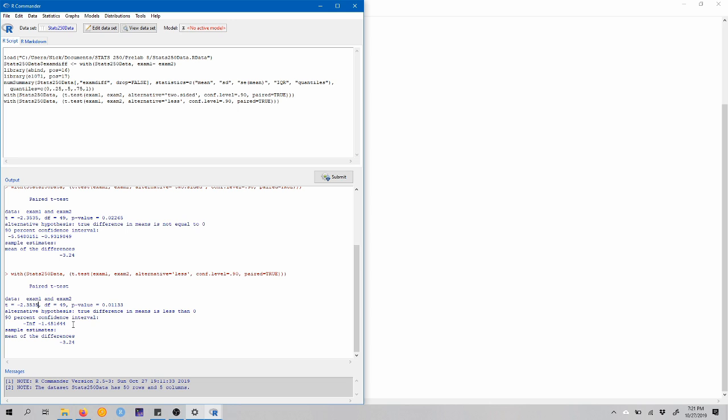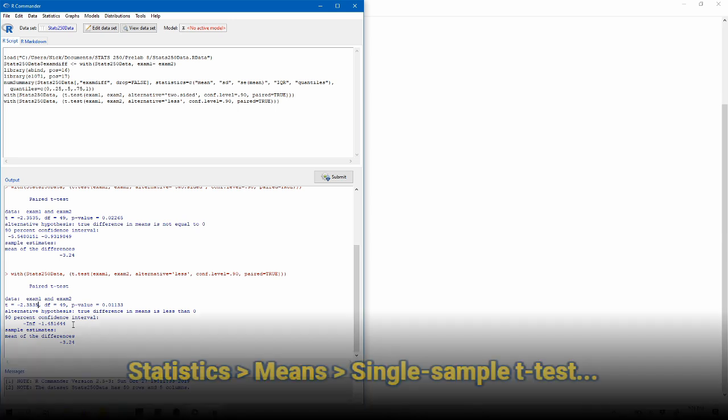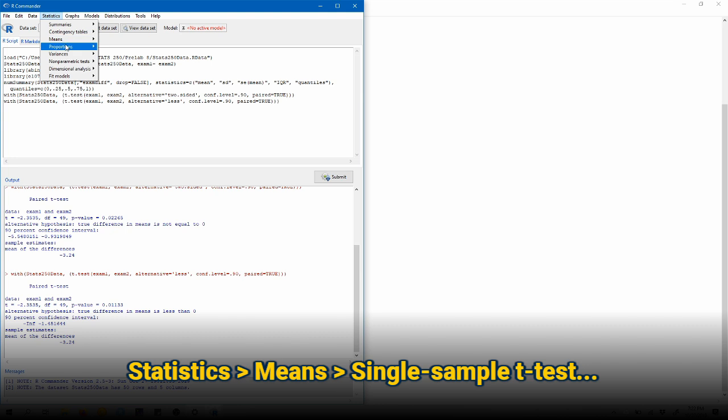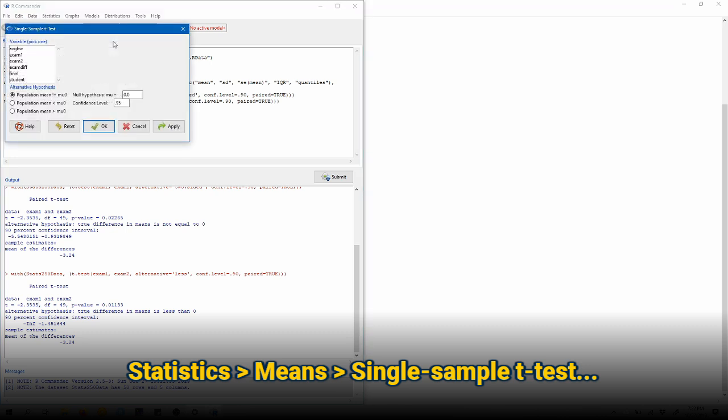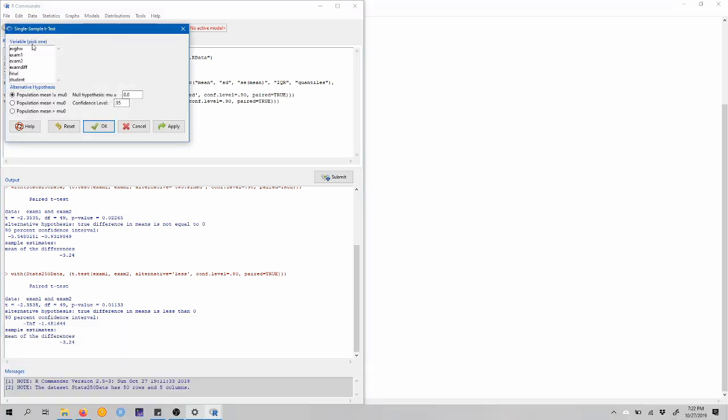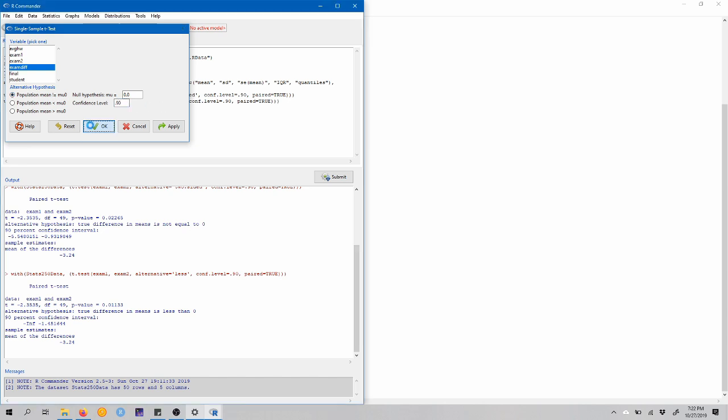The other way, as I mentioned, is to just conduct a single sample t-test on that difference variable that we created earlier. So we've seen how to do this before. We're just going to come up to statistics, means, single sample t-test. The single variable that we're going to choose is exam diff. And let's just choose a two-sided alternative hypothesis with a confidence level of 90% and click OK.